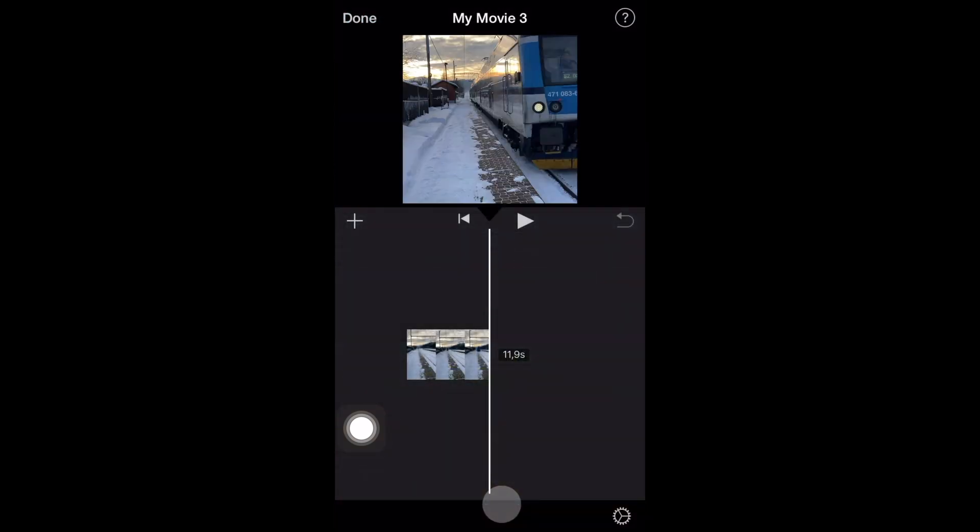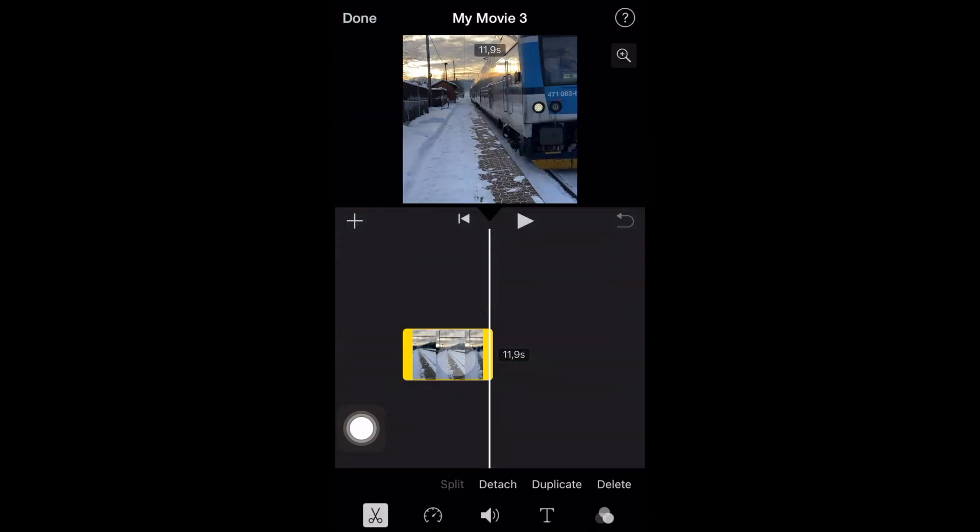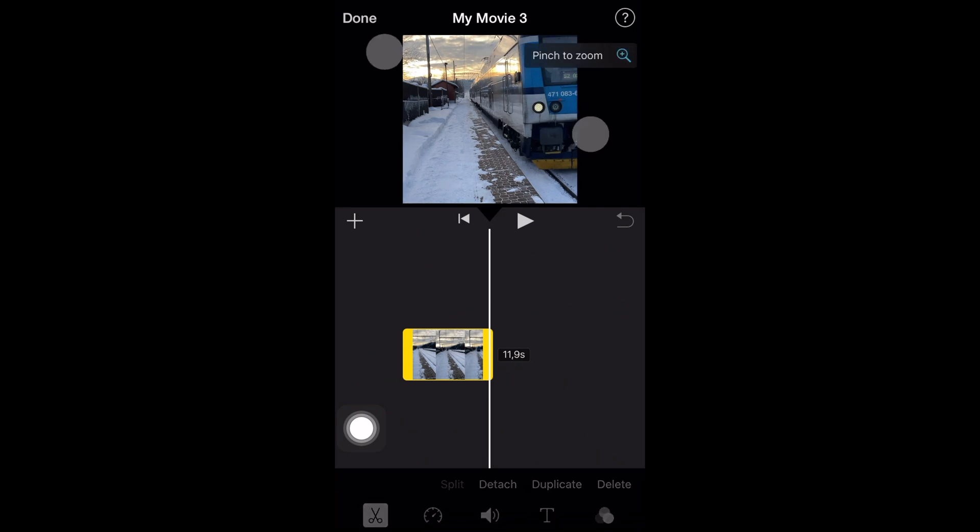From here, you want to select the video, then tap on the magnifying glass icon, and now do the pinch to zoom gesture on your iPhone.